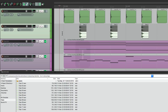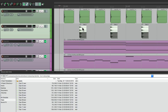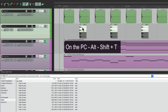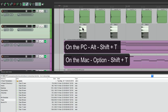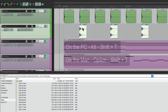The new one, or the old one. And when we choose the sample we prefer, just hit on the PC Alt-Shift-T, or on the Mac Option-Shift-T, and that'll crop to the best sample and remove the other one.